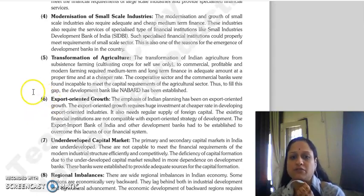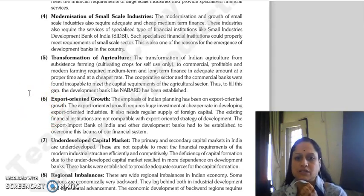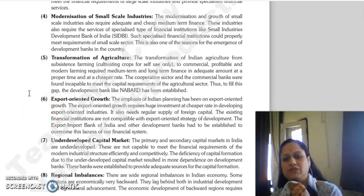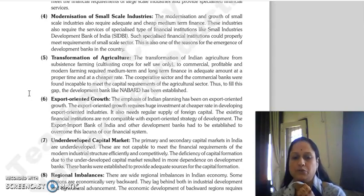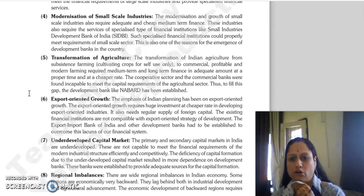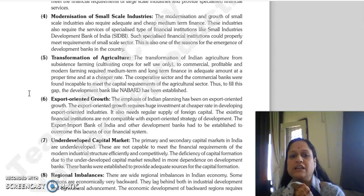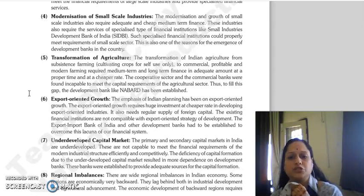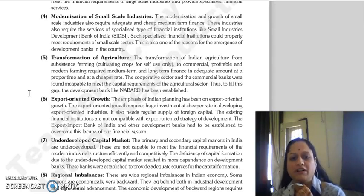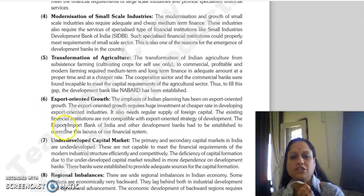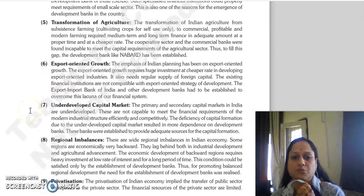Next is transformation of agriculture. Indian agriculture needed to move from subsistence farming to commercial farming and to make farming profitable and modern. Medium-term and long-term finance at cheaper rates was most important for this. The needs of commercial banks and the cooperative sector were not sufficient to meet this gap, so development banks such as NABARD were established.